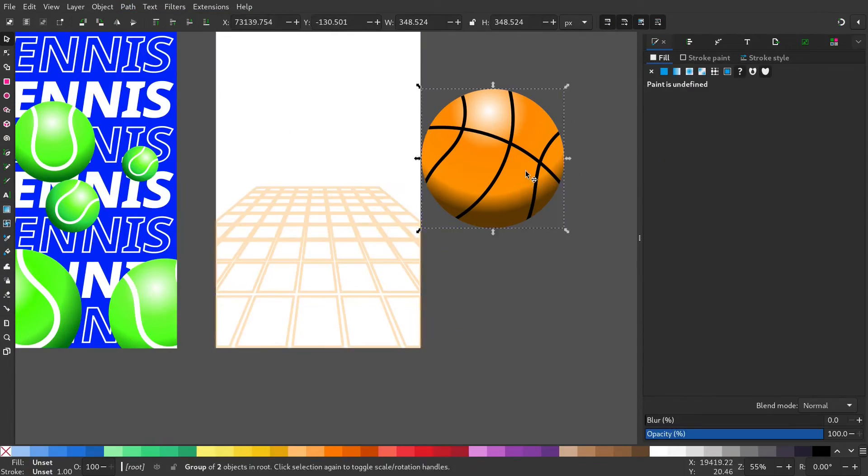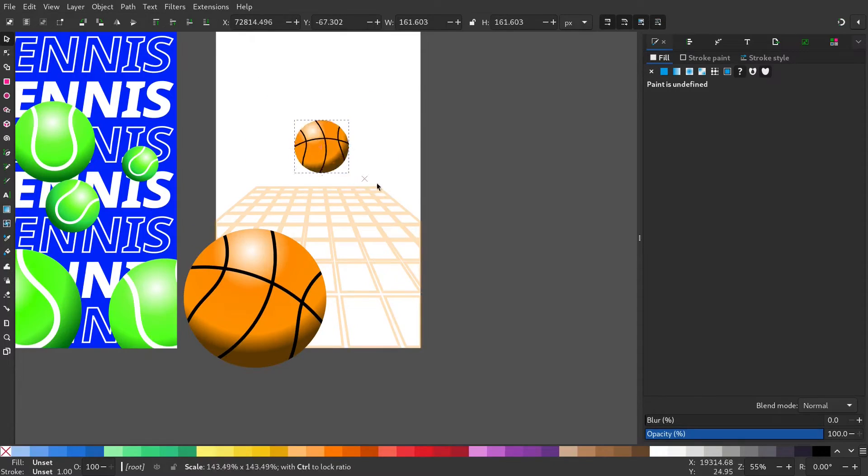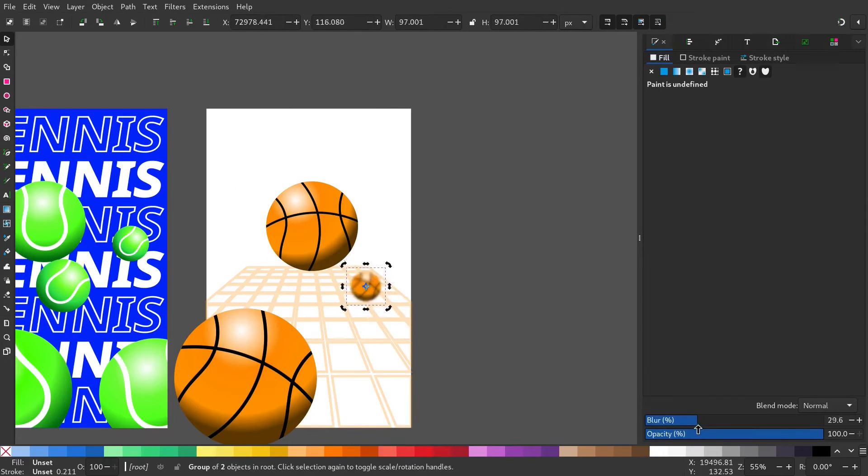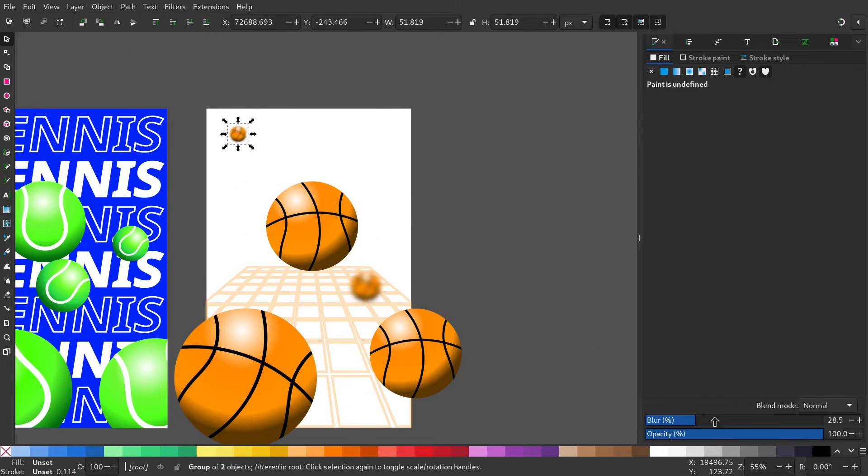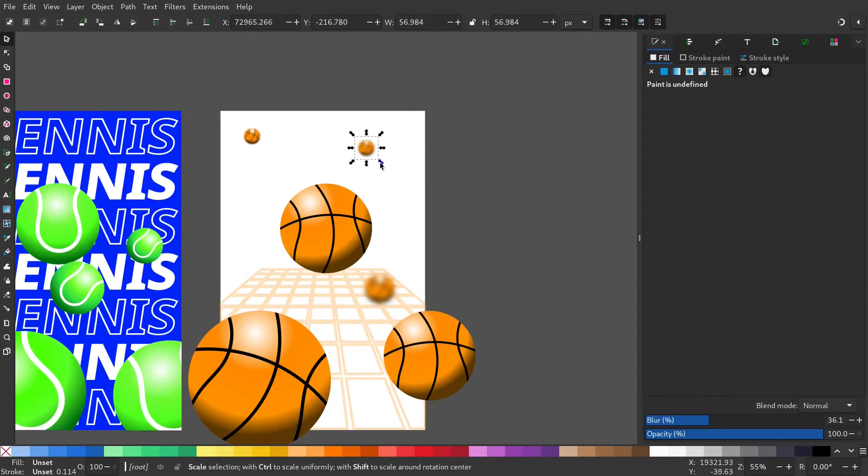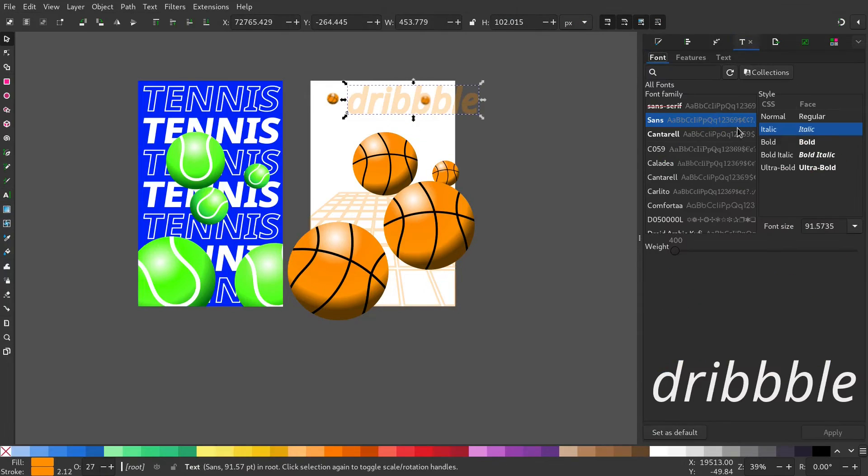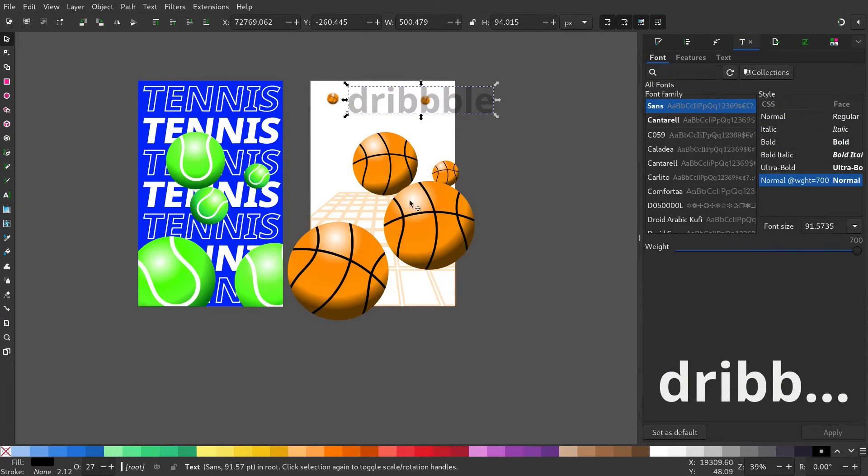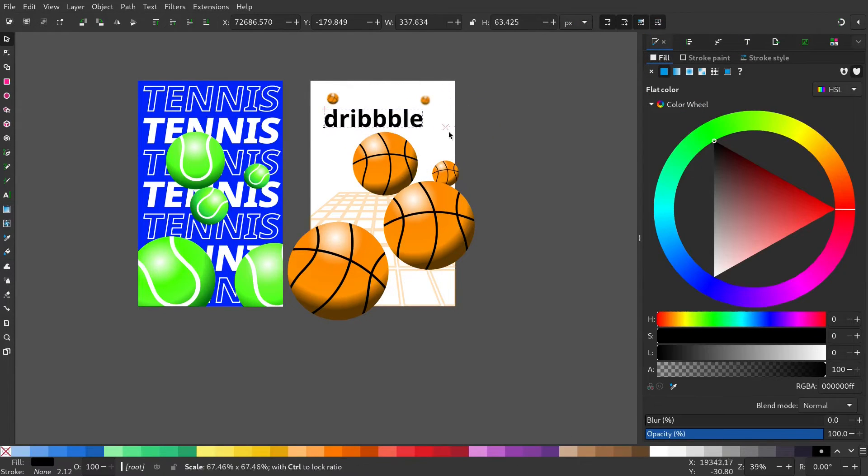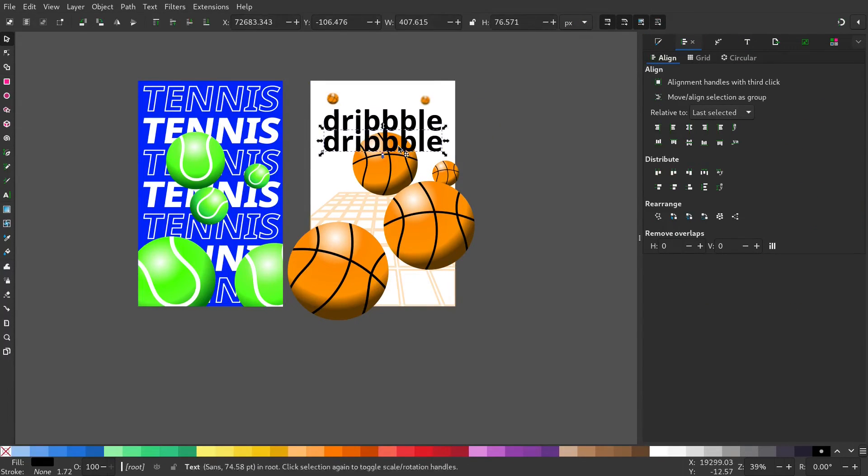Now duplicate the ball and change the orientation and the blur value. And place it in the poster. Select the font. Type what you like and give the accent color.